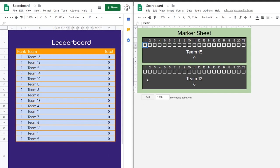So what you see is two screens. On the left-hand side here, we've got a leaderboard. This leaderboard will be shown up on a projector screen or on a large screen of some kind. It has the rank of each team and the team name with their totals. This big gap in the middle is going to show their running scores.